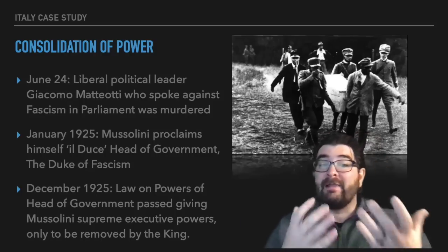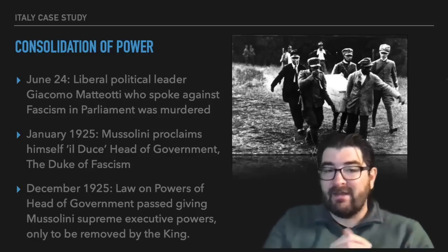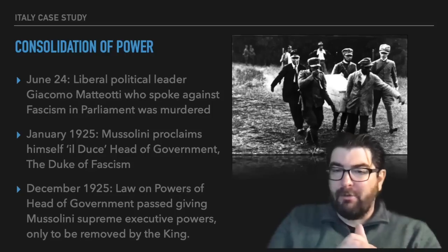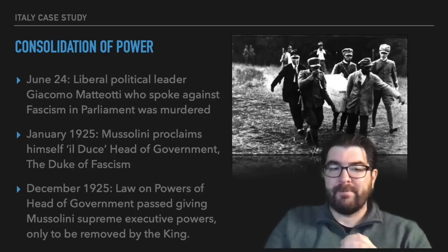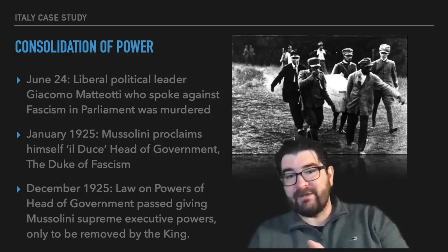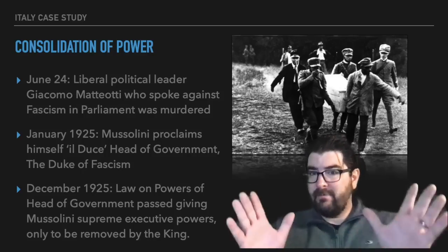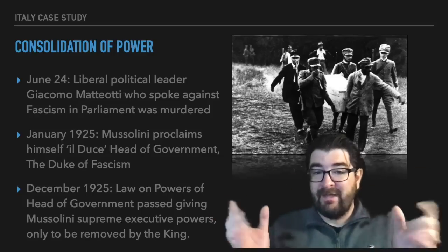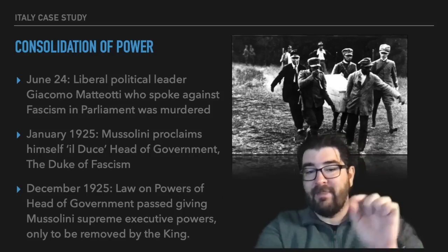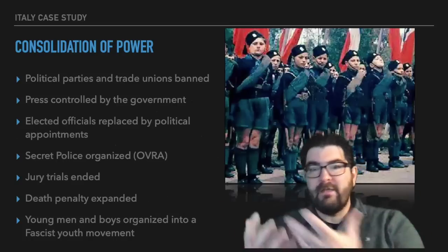On June 24th, a liberal political leader spoke out publicly in the Italian parliament against the fascists and the political violence seen in the election. After he did this, Giacomo Matteotti was murdered in Italy, and many fingers were pointed at Benito Mussolini and the fascist party for that murder. In January of 1925, Benito Mussolini proclaimed himself Il Duce — the head of government and the duke of fascism. That same year, a new law called the Law on Powers of the Head of Government was passed, giving Mussolini supreme executive power; only the king of Italy could remove him.